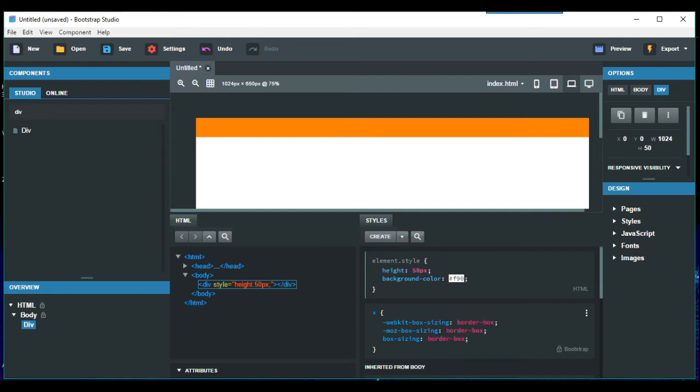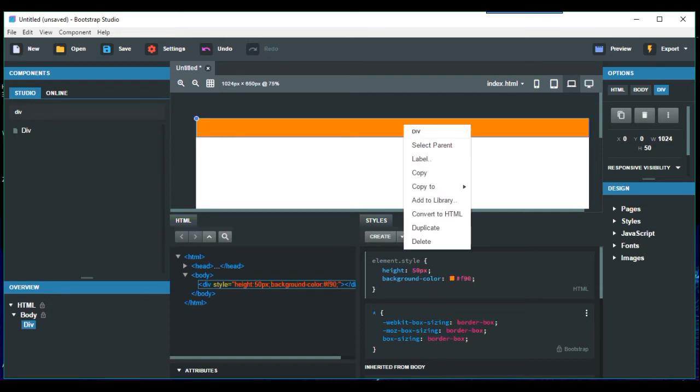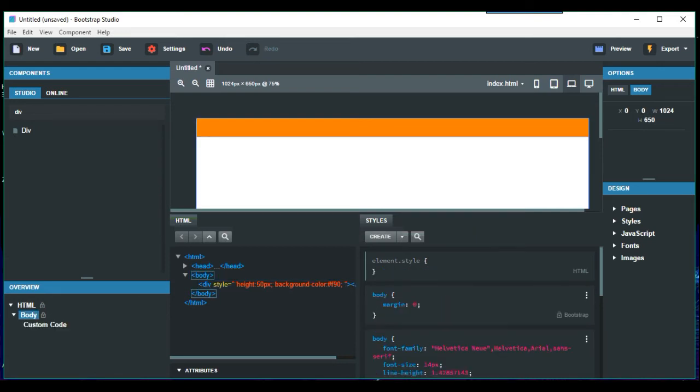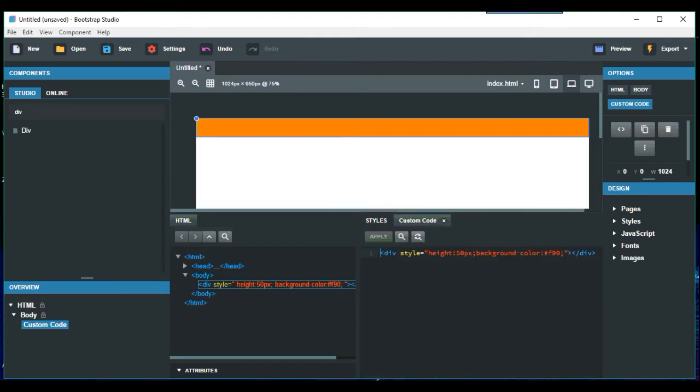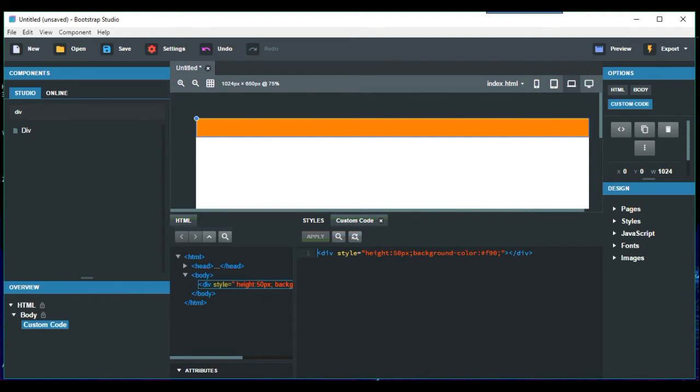So what we're going to do here is we're just going to convert to HTML. So we do that and then we just click on there and edit code. So here we are now with the HTML editor part.